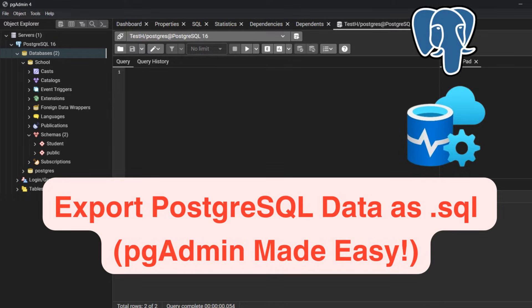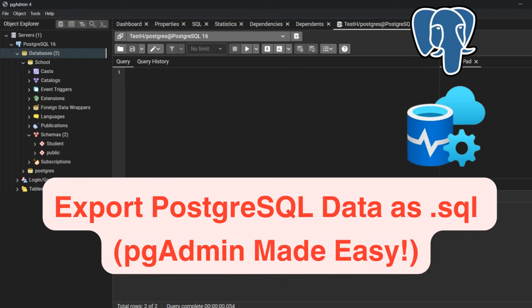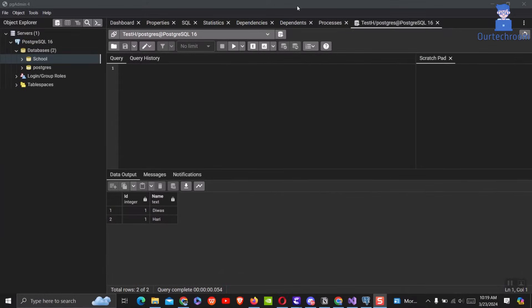In this video I will show you how to export PostgreSQL data as a .sql file using pgAdmin. We can easily do this with the help of pgAdmin4 software.